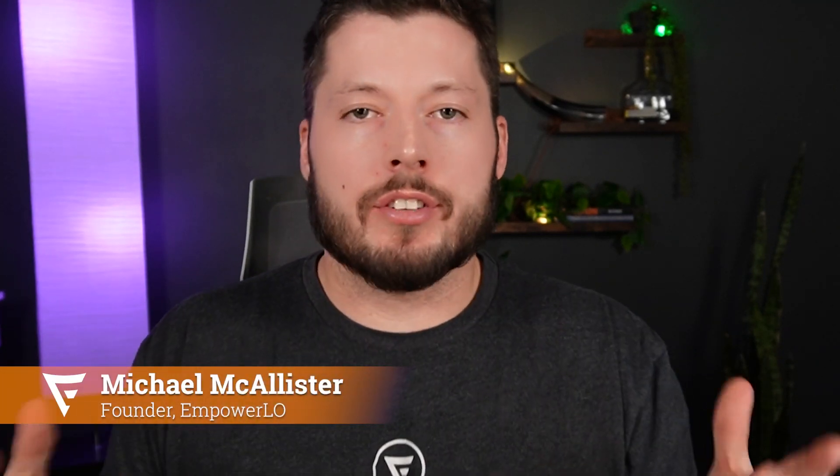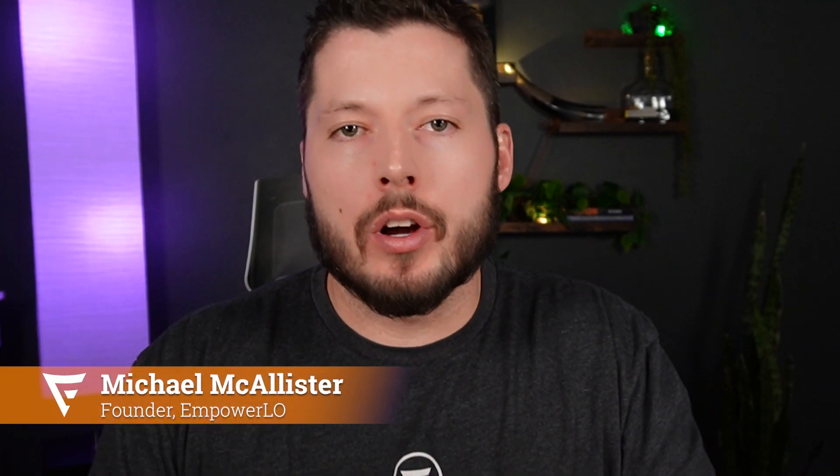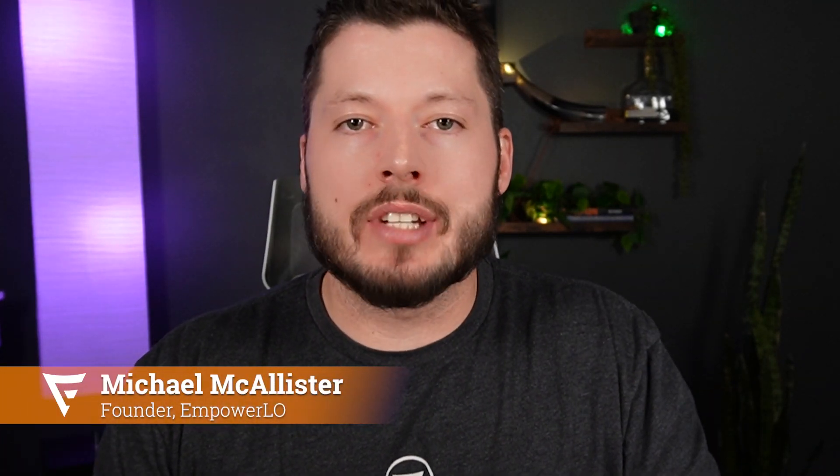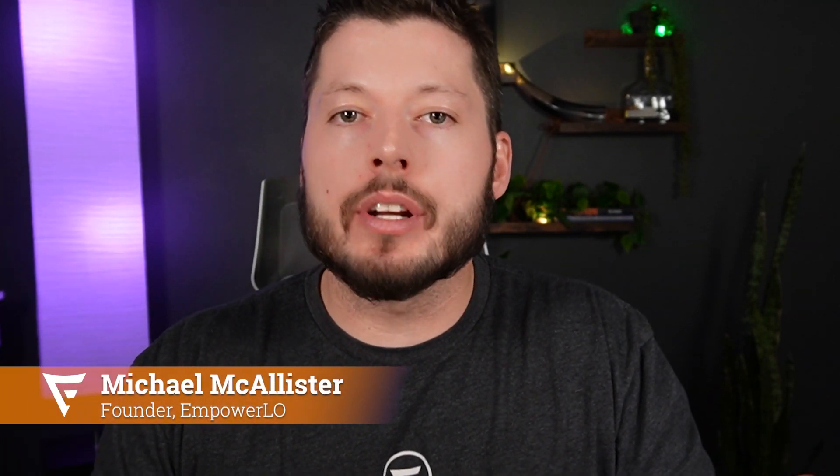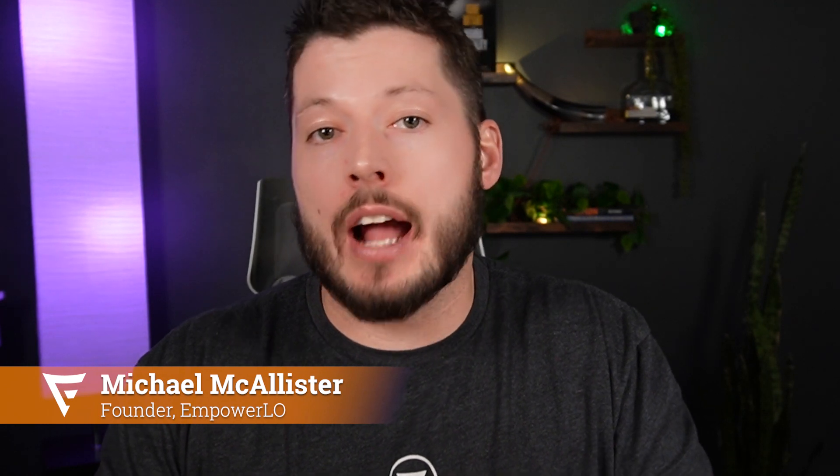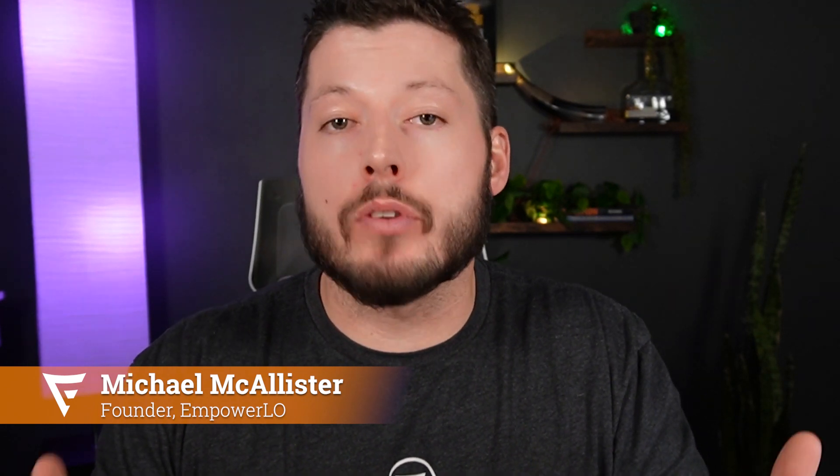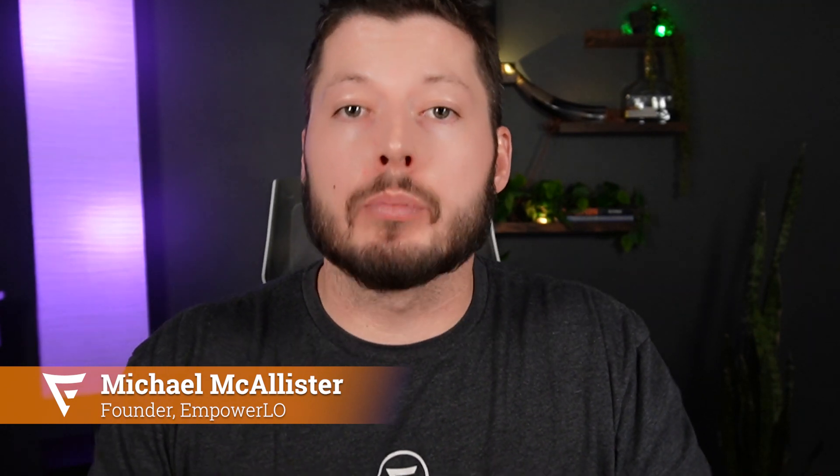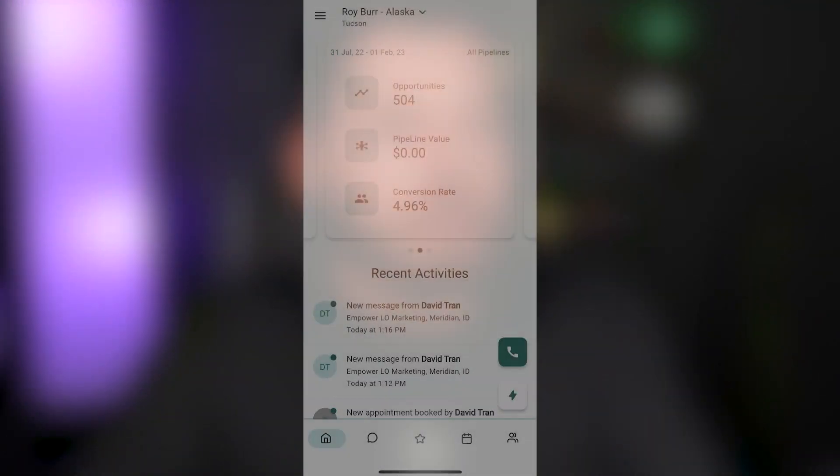Hey guys, Michael McAllister here with Empower LO. I wanted to dive in and give you a brief introduction into the Lead Connector app or the Go High Level app that is available on the App Store and the Google Play Store that you can use to interact with your leads and with your mortgage marketing follow-up system, Empower LO. So jump right in, let's take a look.